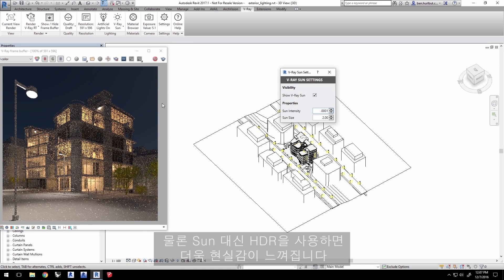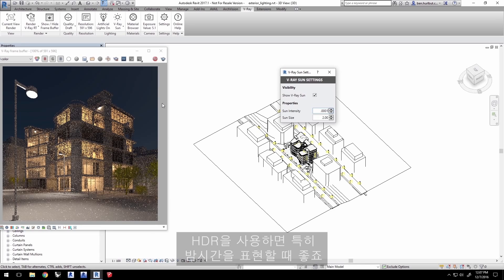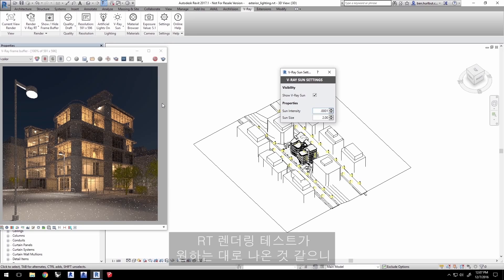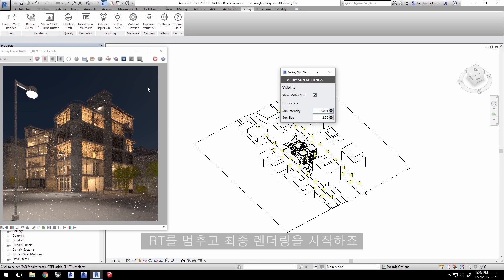This gives a nice gradient night sky in the background. Of course, you can use an HDR instead of the sun, and that'll look more realistic, especially with a good nighttime HDR image. The test RT rendering is coming out like I like it, so I'll stop the RT to start a final rendering.